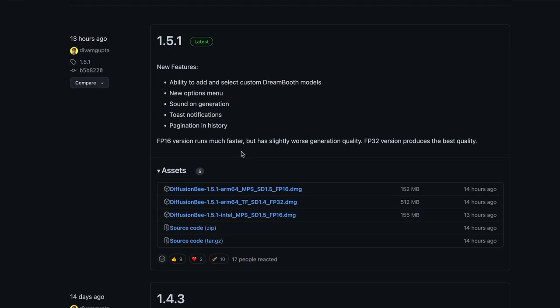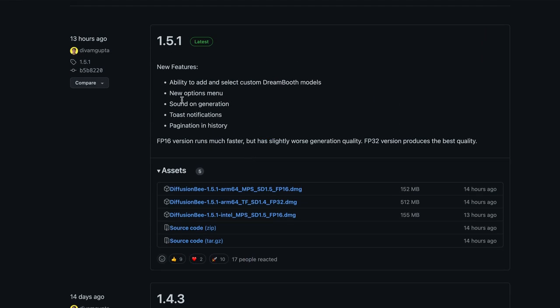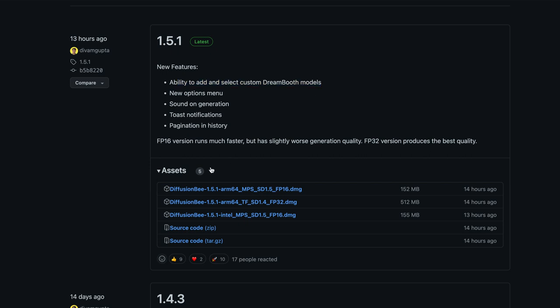Here's what's new with this. So there's a new options menu, sound on generation. So you'll hear a noise when it's all done. This is the big one here, is the ability to add and select custom dream booth models.